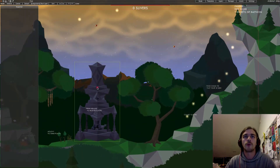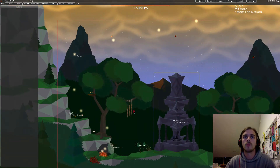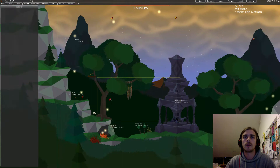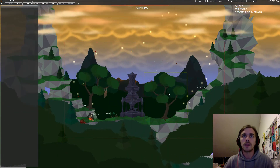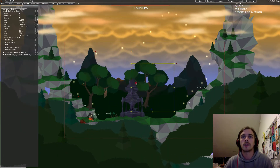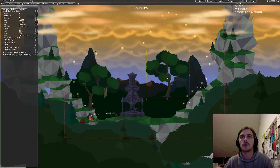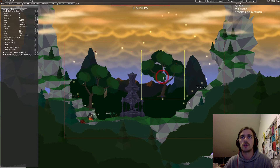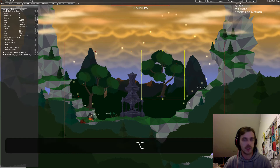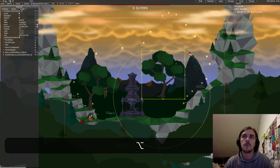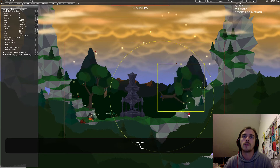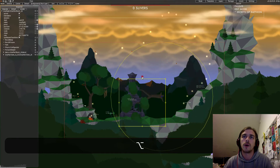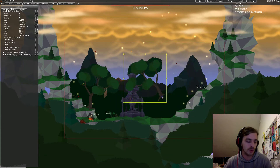With right-clicking and dragging I can move around the level, and I can select stuff by clicking on it and dragging it around. Pressing the ALT button on your keyboard makes it rotatable around the pivot — see the blue dots down here.